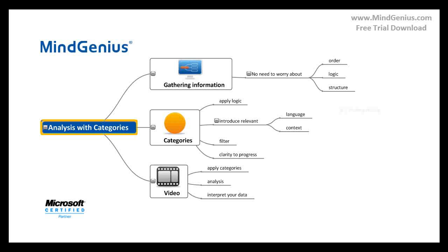This video will cover how to apply categories and how these categories can be used for analysis to interpret your data.